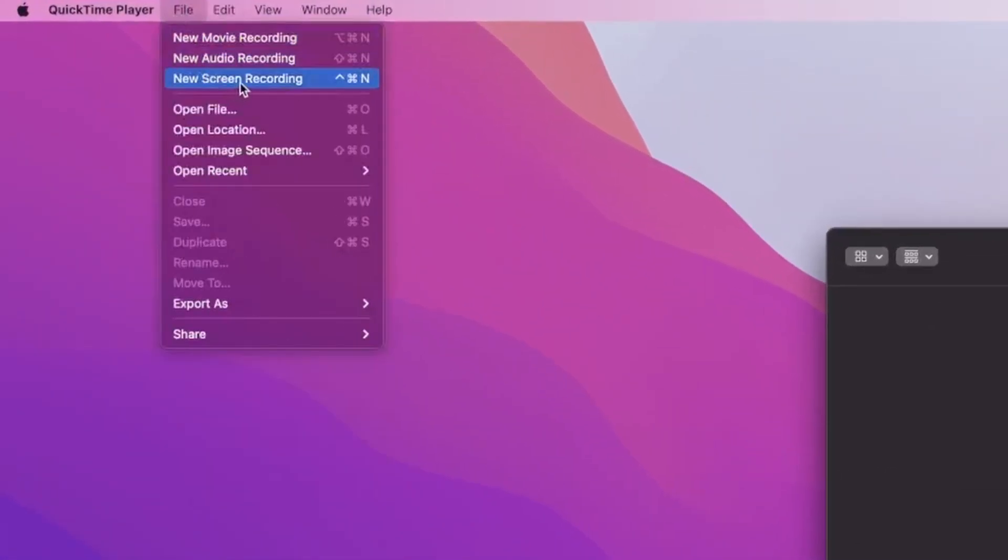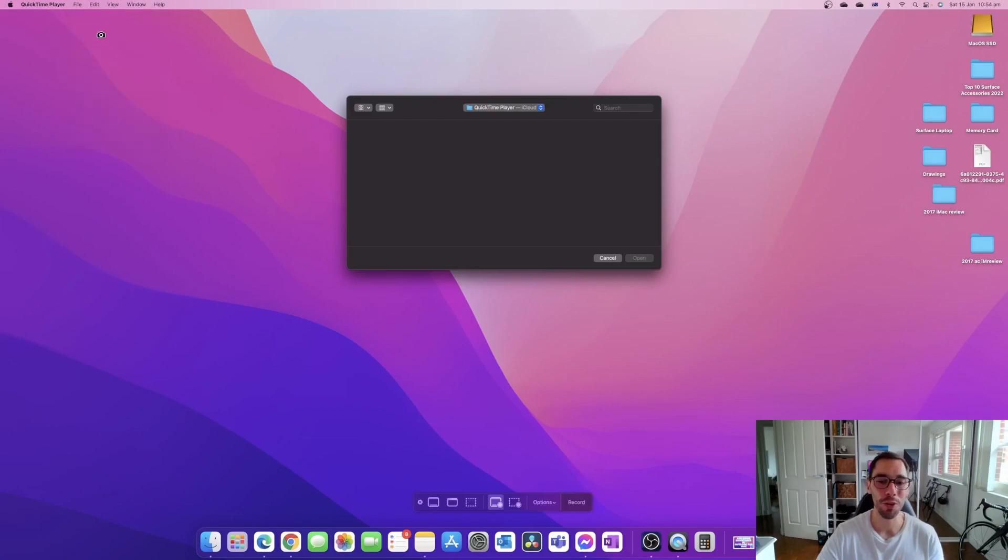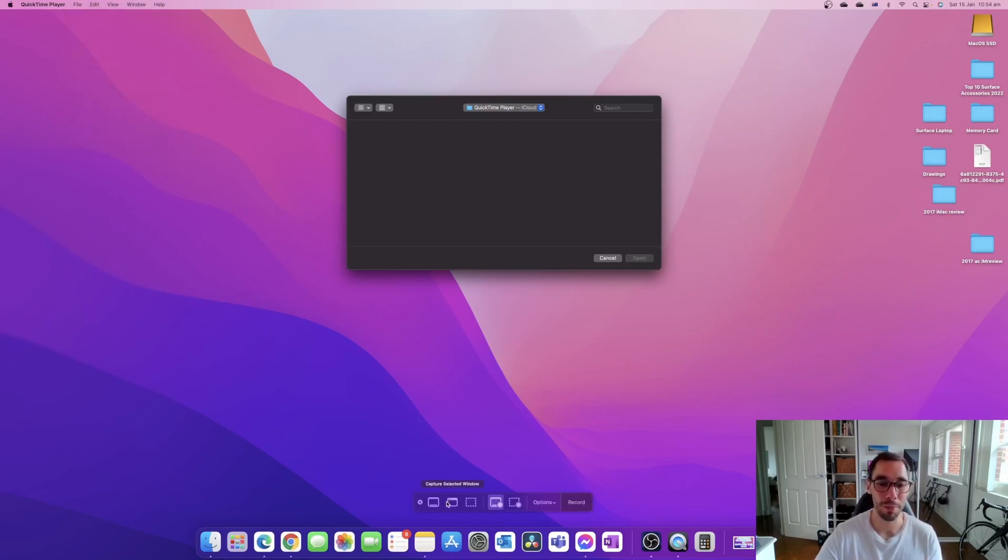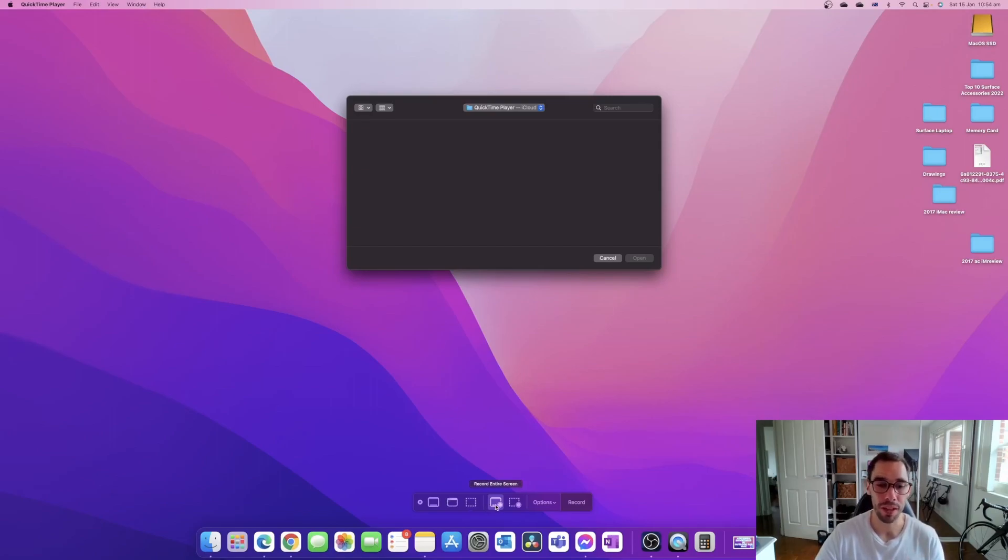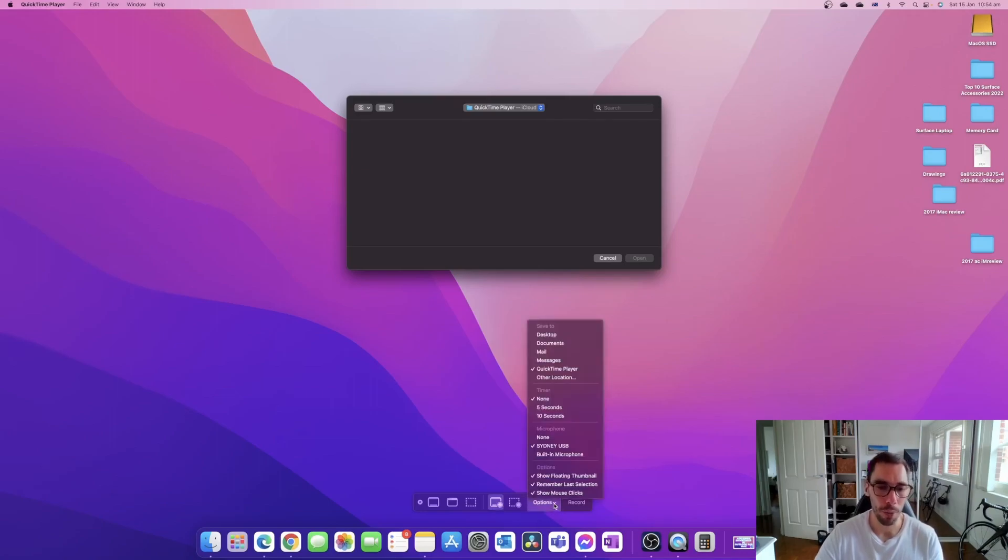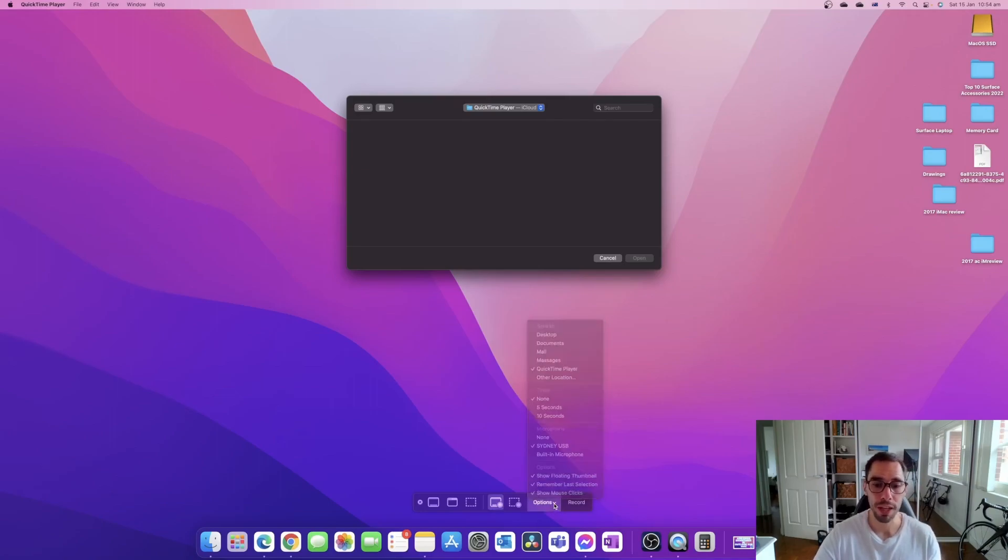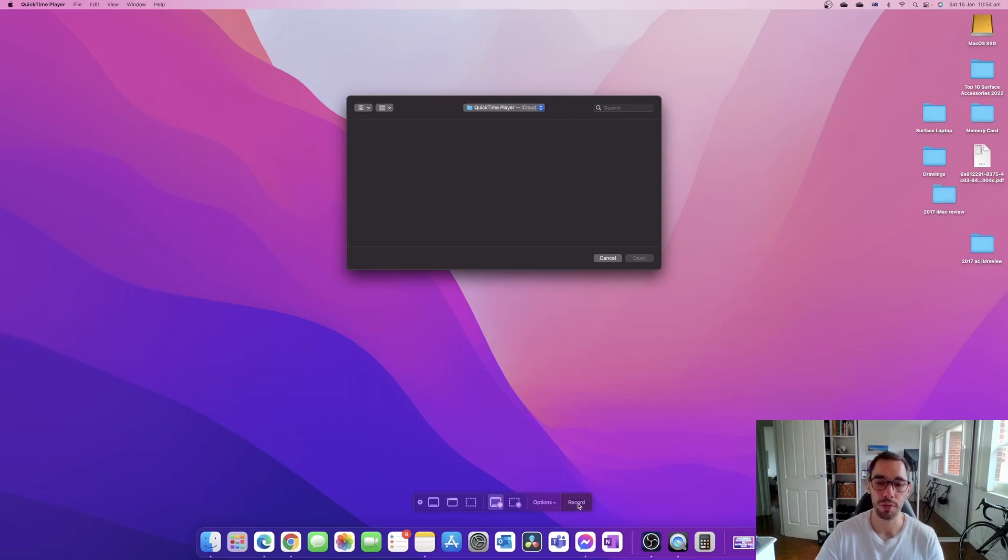And what you'll see is that same option in context menu appears down the bottom. We're going to double check our settings are correct and they're okay, and then we're going to start recording. So I'm going to have it on record entire screen, our options should remain the same as before, and then we're simply going to hit the option of record.